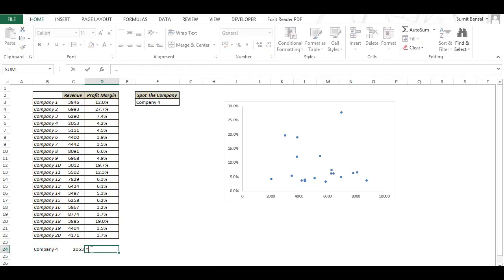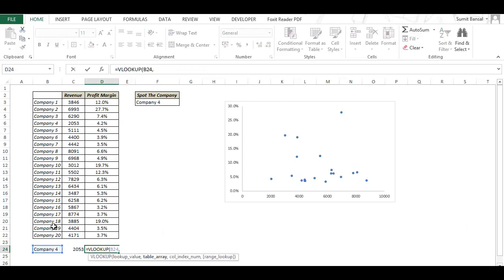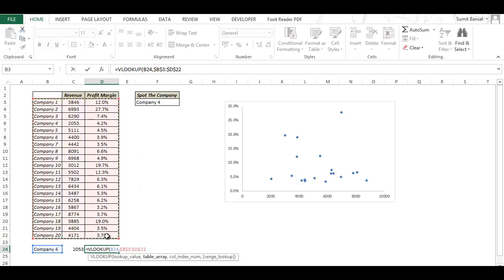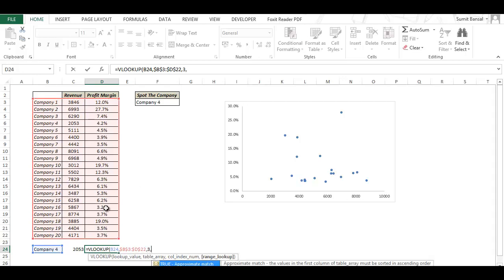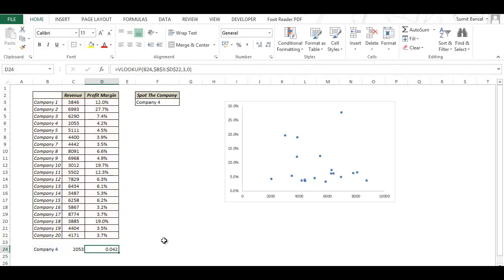Similarly I create another VLOOKUP formula with the lookup value as the company name. This is again my array and column index number here in this case is 3. And again I can select, either I can select false or I can just type zero. And here you can see it has given me 0.042 which is 4.2 percent here.